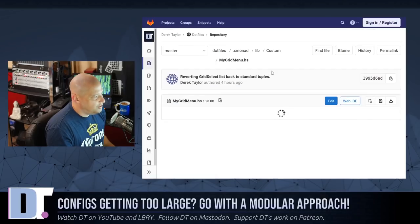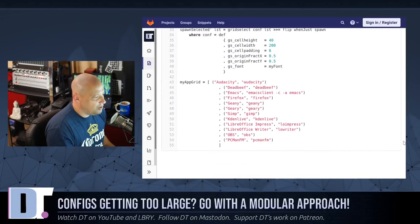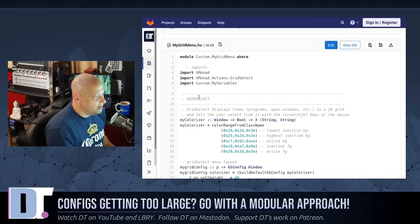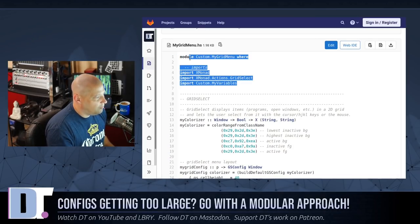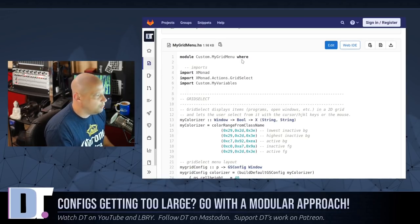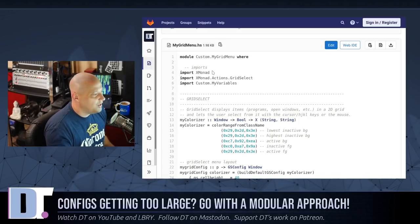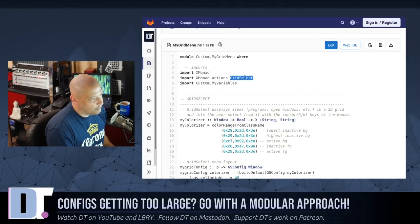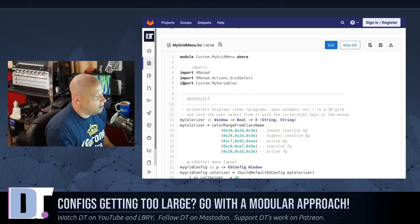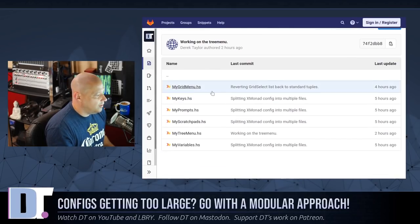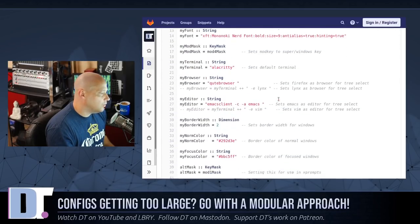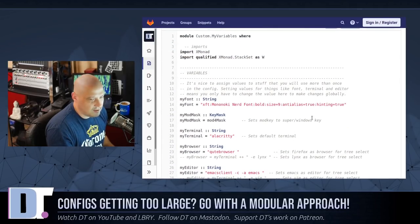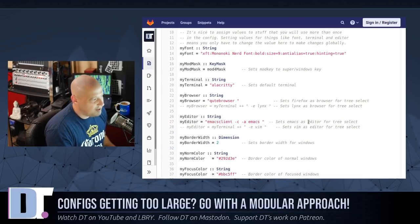Most of these are simple. For example, I did a my grid menu dot hs where I ripped out everything that had to do with grid select menus from my xmonad.hs. It only required me to do these top five lines here, which included the module custom.my grid menu where, and then I only needed to import three things. I also imported custom.my variables.